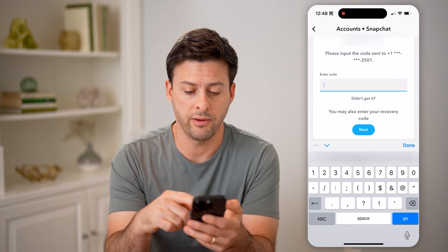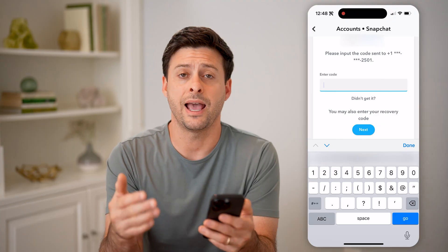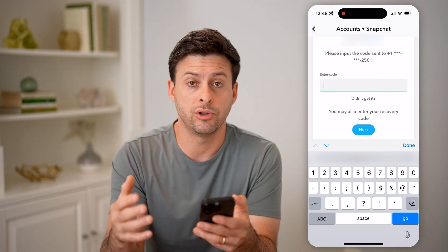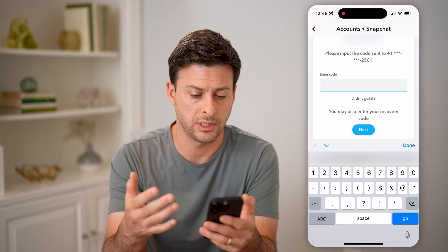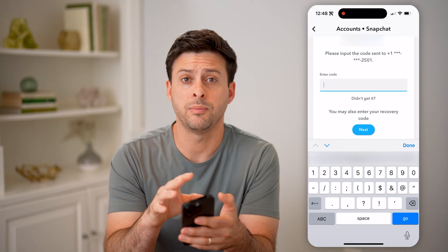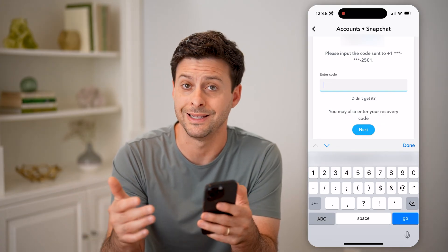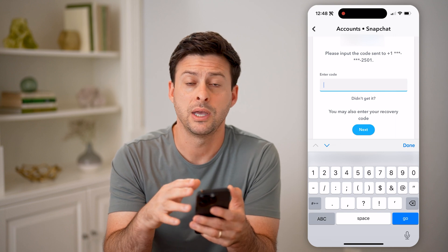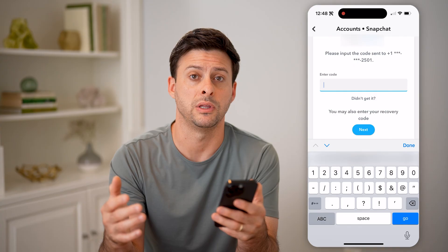Whenever they send you the code, you can just enter it in here. After you go through that process, you'll be able to download all of your data, including all of your messages. Just go through the process of downloading that — it allows you to download a zip file with all of your messages, and from there you can open them up and read them.